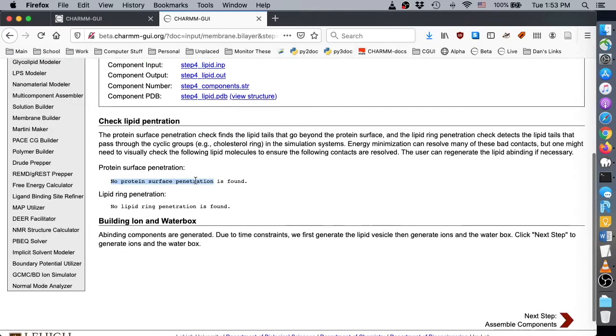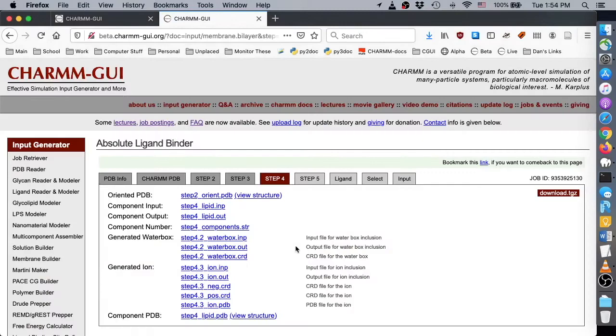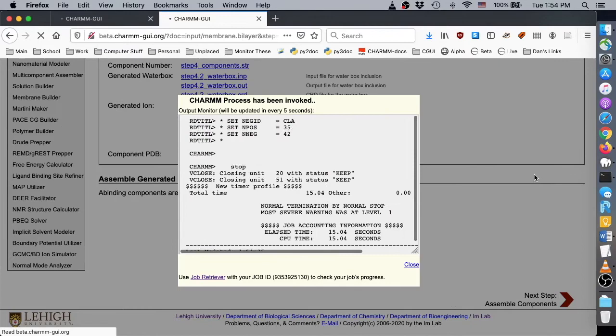On the Membrane Assembly page, click Next to combine the oriented protein structure, water box, ions, and lipids into a single system. When assembly is complete, we can begin the steps for ligand binding.